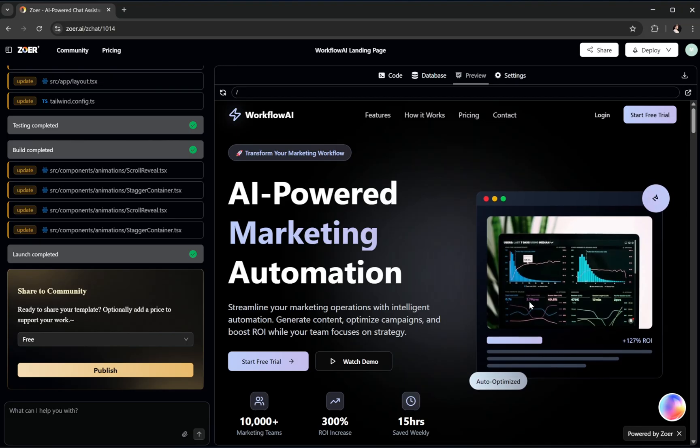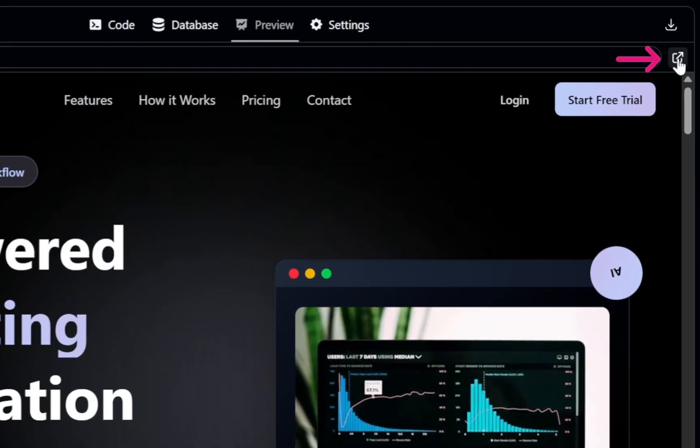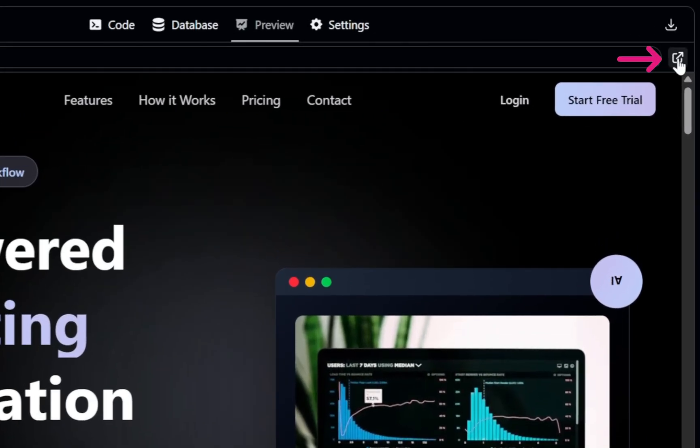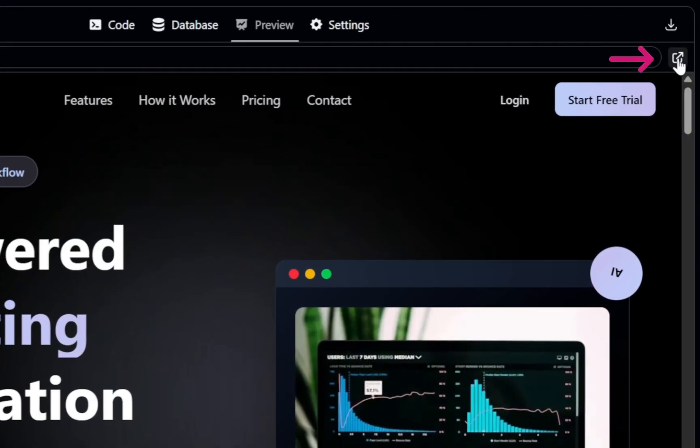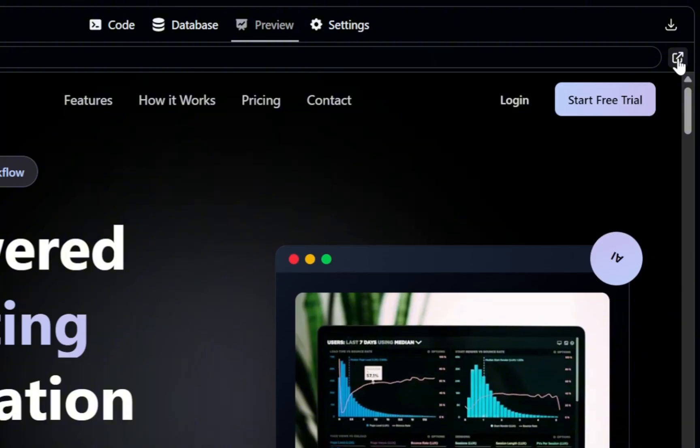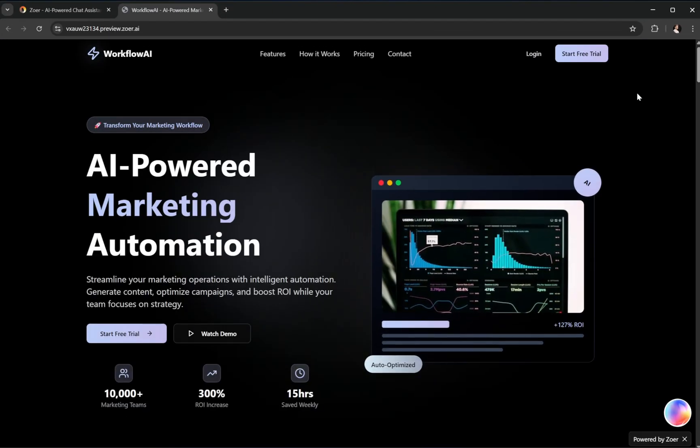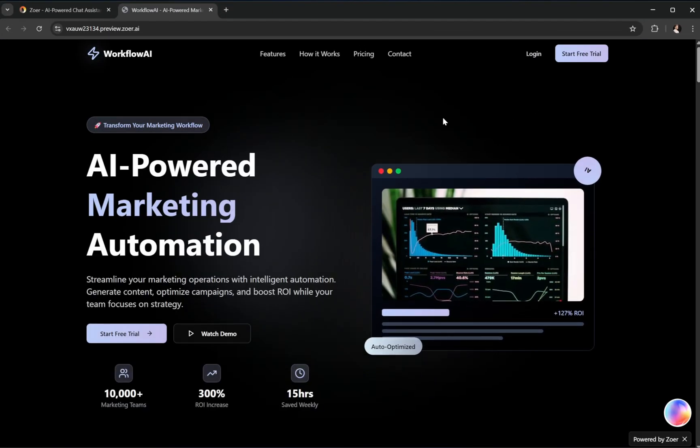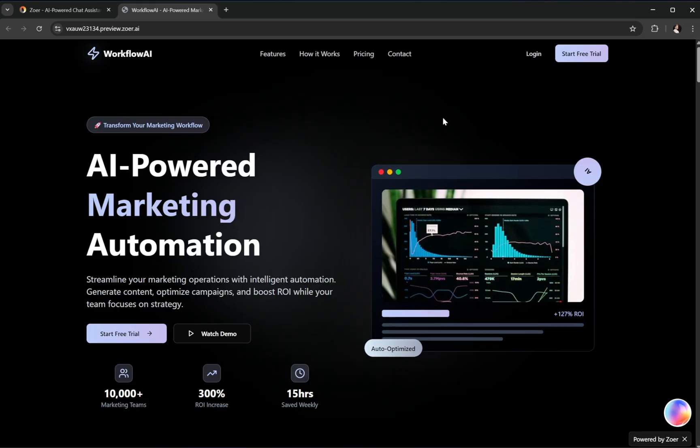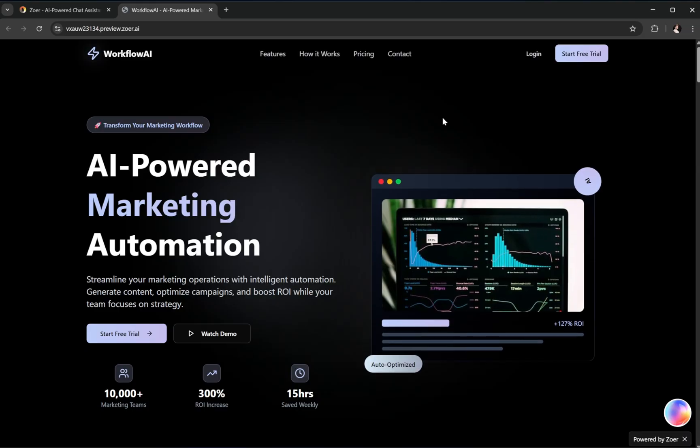Let's explore it further in a new tab by clicking this link icon. And remember, this isn't just a static preview, it's a complete live web application. We've got a clean professional header and a beautifully designed hero section.